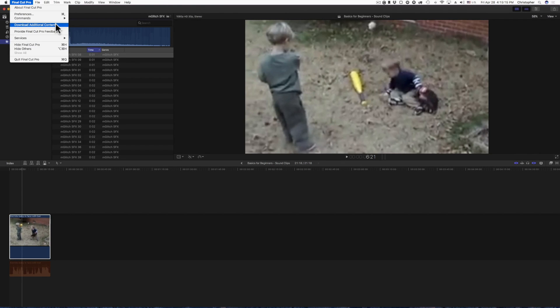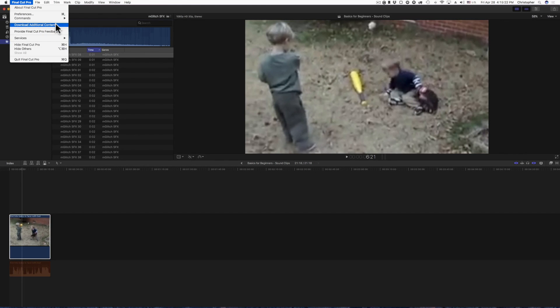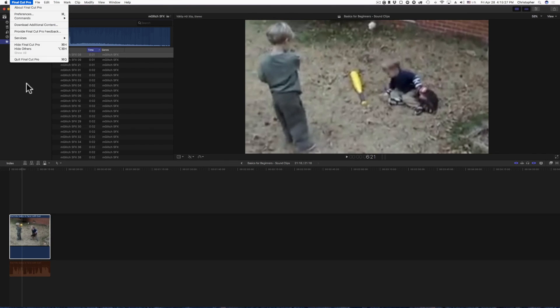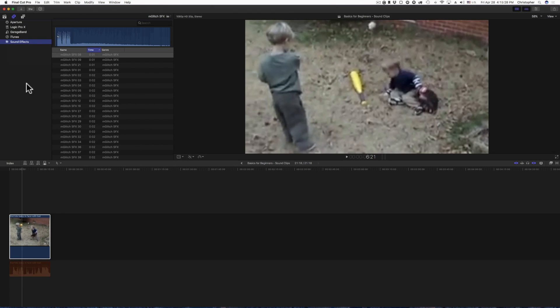I'm not sure if it opens up the app store, it does for me but I think because I already have the content installed it's just opening up the app store. But I think it should take you to a link where you could download all the sounds if you did not do this when you initially installed Final Cut Pro 10 on your Mac.